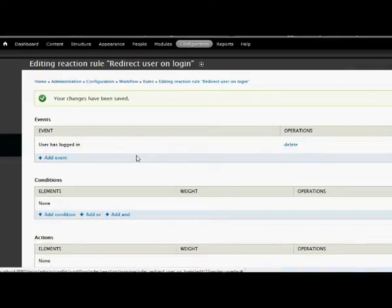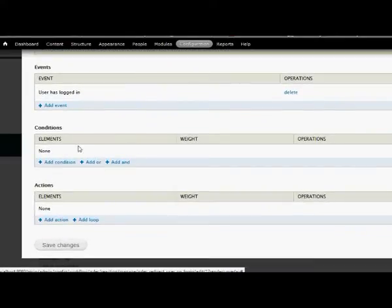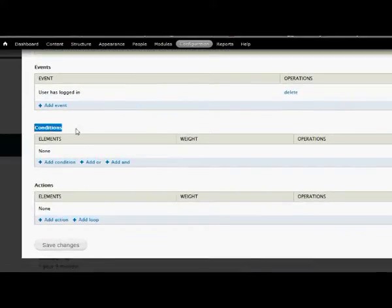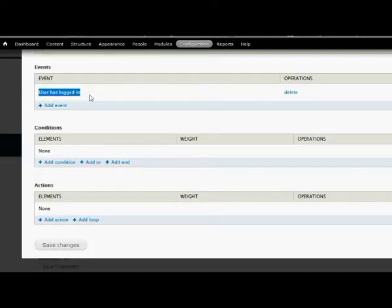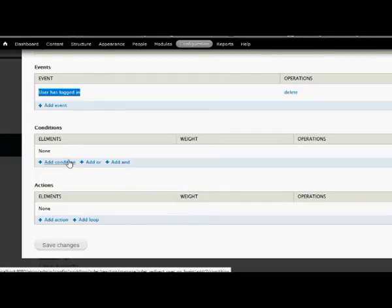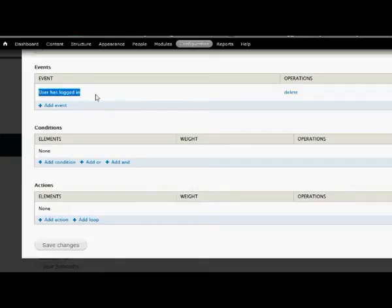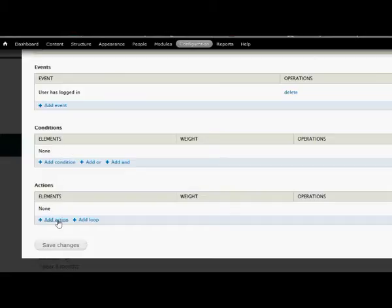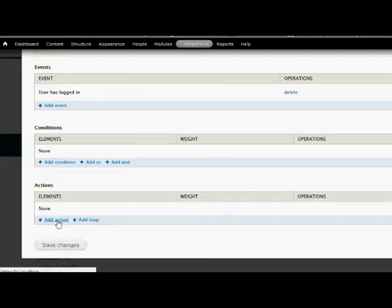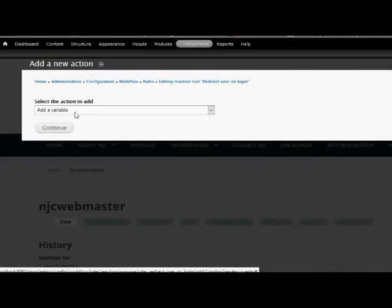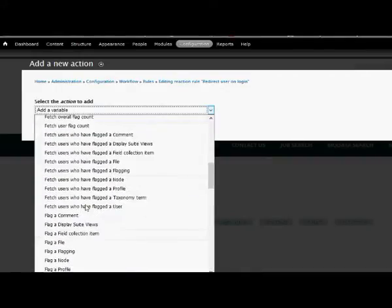We don't need to provide any conditions here, but if you want to redirect the user only for a particular role or particular user, then you can define some conditions here. But right now I want all users to go to the home page after login, so I don't need to provide any conditions. I'll just add an action and here we need to select...